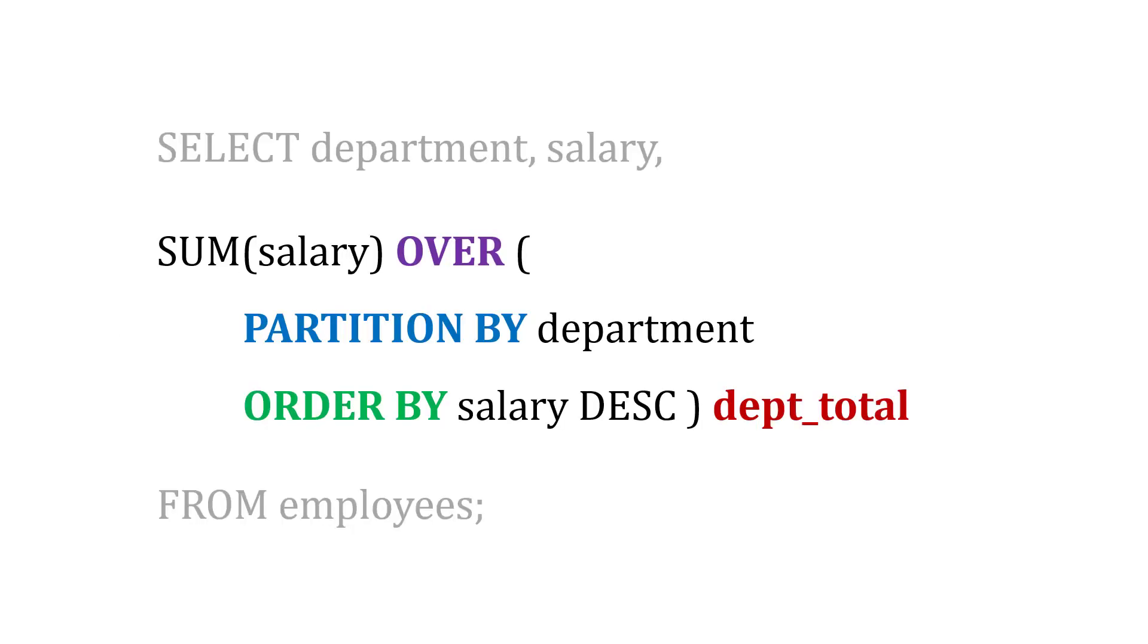So what we might say is we're going to select the department and the salary. And then I want to sum the salary—this is my window function—OVER PARTITION BY department, because I want to sum salaries by department. And maybe I want to order the salaries descending from highest to lowest. And then I'm going to put the results in a department total field.